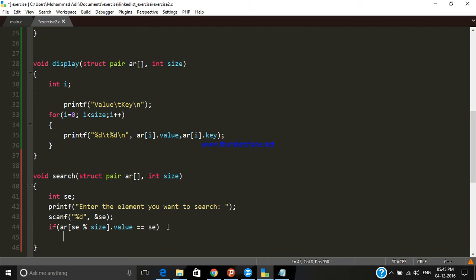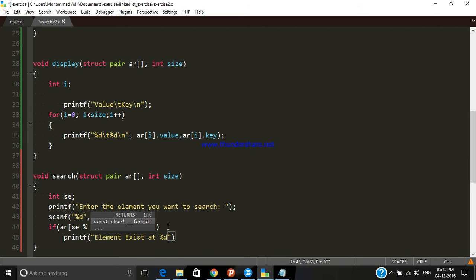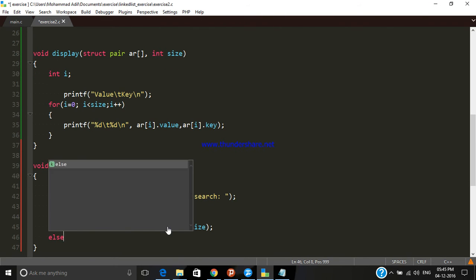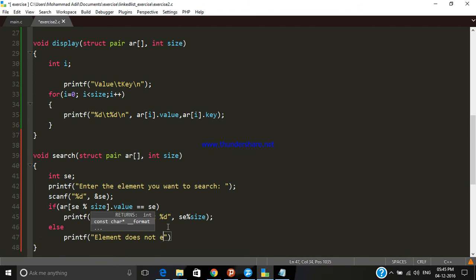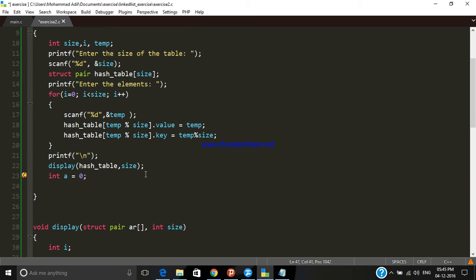If that array value equals the search element, we print 'element exists at location %d', where %d is the index (element % size). If it does not match, it is clear that the element does not exist, so we print the message 'element does not exist'.